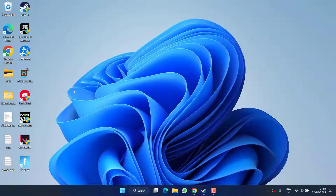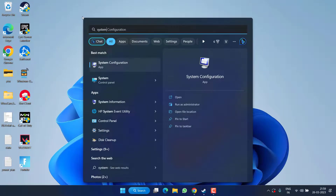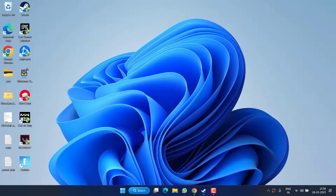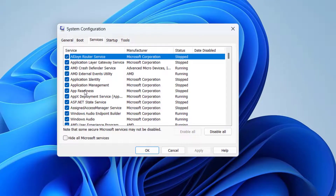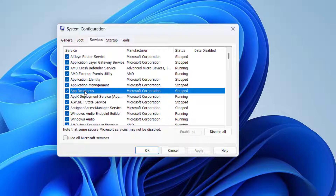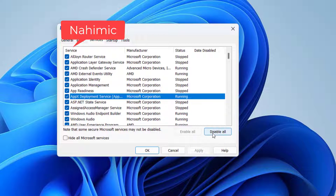First of all, click on the Start menu and type 'System Configuration' and open the application. Now in the Services tab, you need to find a service with the name 'Nahimic'. Whenever you find that particular service, click on it and click on the option 'Disable'. After disabling, hit Apply and OK.